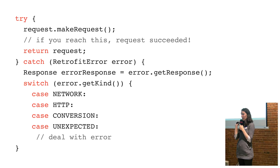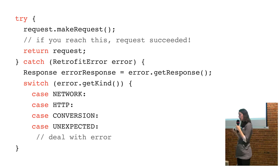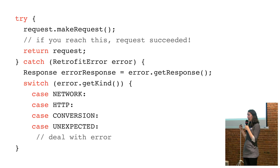So this is some code that I had in my app to handle errors that happened when I was making a request. I had this custom request object that would do a make request. And then if it worked, I'd just return that request object and it'd have all the information encapsulated in it. But if there was a problem, it would throw a retrofit error and I'd catch it.